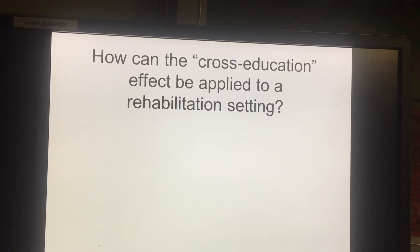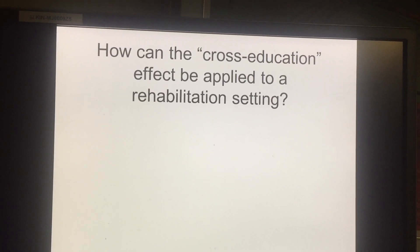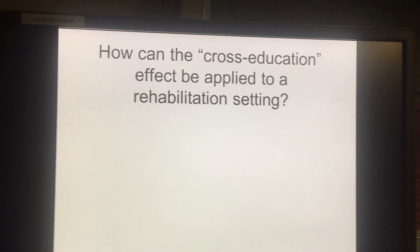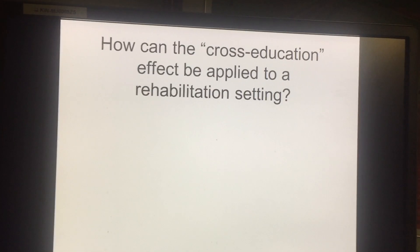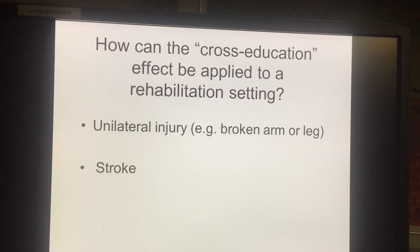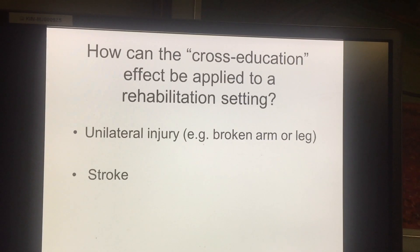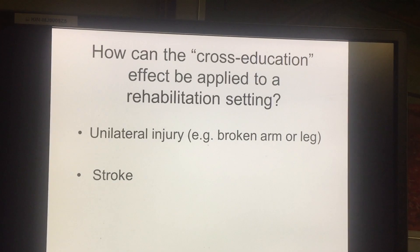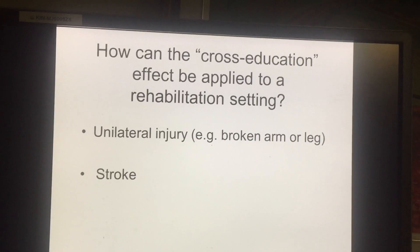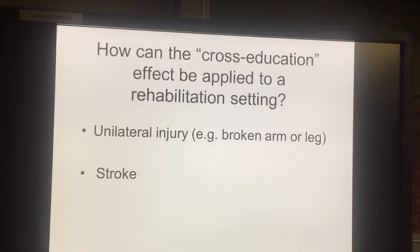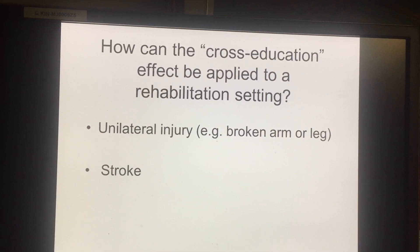How can the cross-education effect be applied to a rehabilitation setting? There are two different conditions. One is unilateral injury — if you break an arm or leg, you can train the opposite limb to prevent strength loss in the injured side. The same applies to stroke, which usually affects one side of the body; training the unaffected side can increase strength of the affected side.